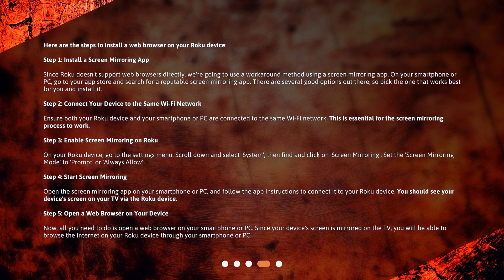Step 5: Open a web browser on your device. Now, all you need to do is open a web browser on your smartphone or PC.